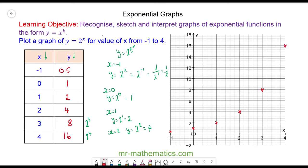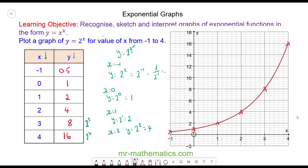We can plot these points together to make the exponential curve. One of the properties of an exponential graph is that it increases rapidly in the y-value as the x-value increases.